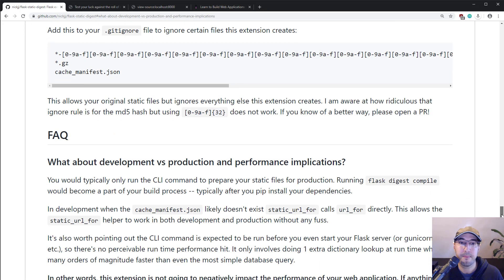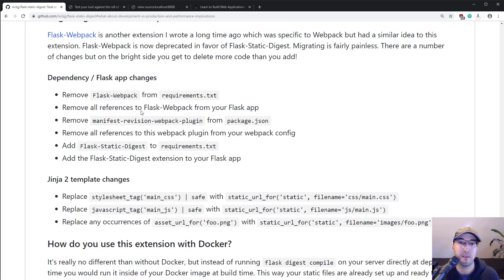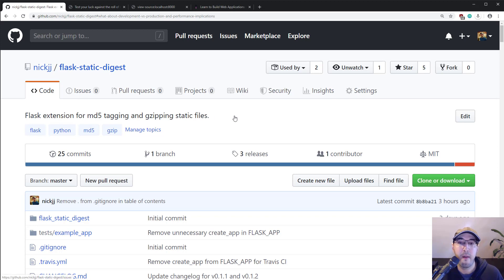That's basically this extension in a nutshell — kind of a long video, I know. If you were using Flask-Webpack in the past, there's a migration guide: just remove a couple of things, add a couple of things, replace a couple of things. Let me know how it goes in the comments. If you have any issues setting this up or feature requests, feel free to open them on GitHub or make a comment on the video. Thanks again for watching and I will see you in the next video.